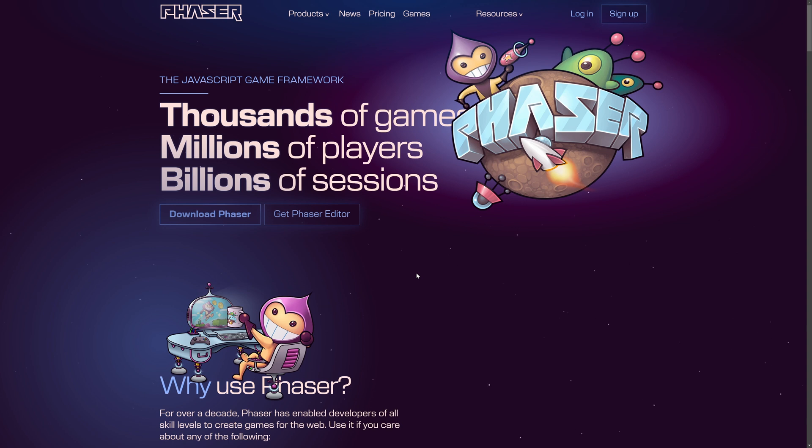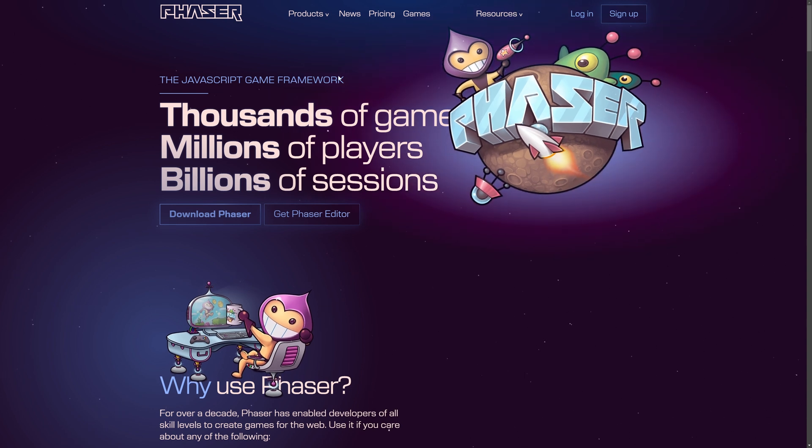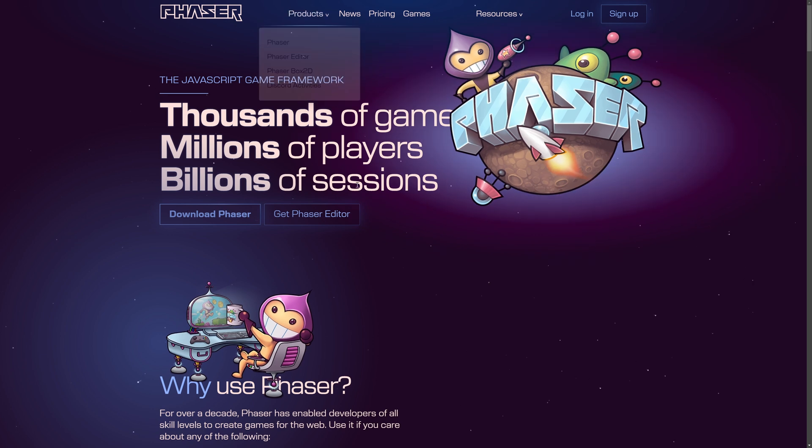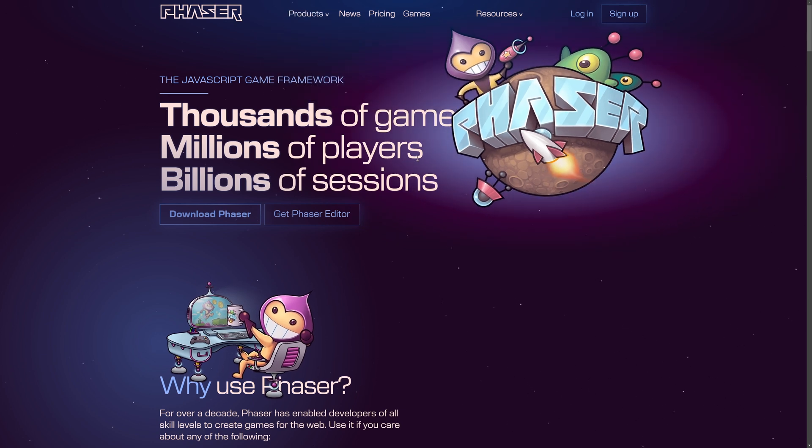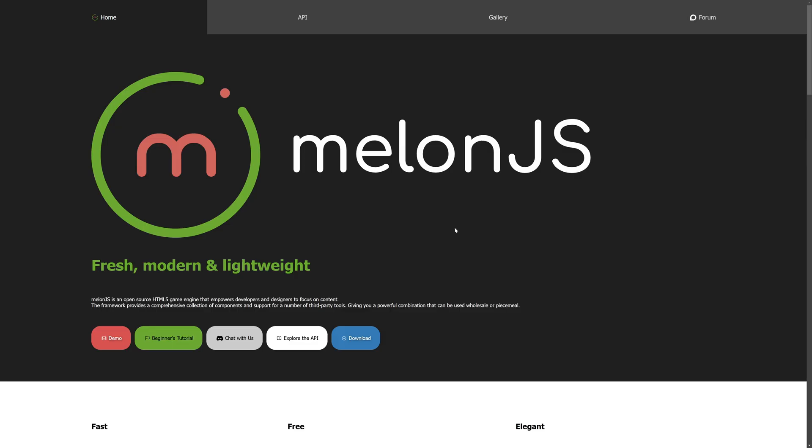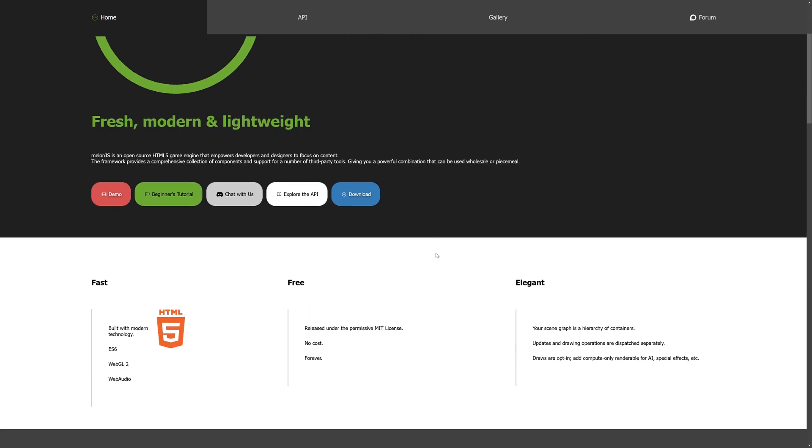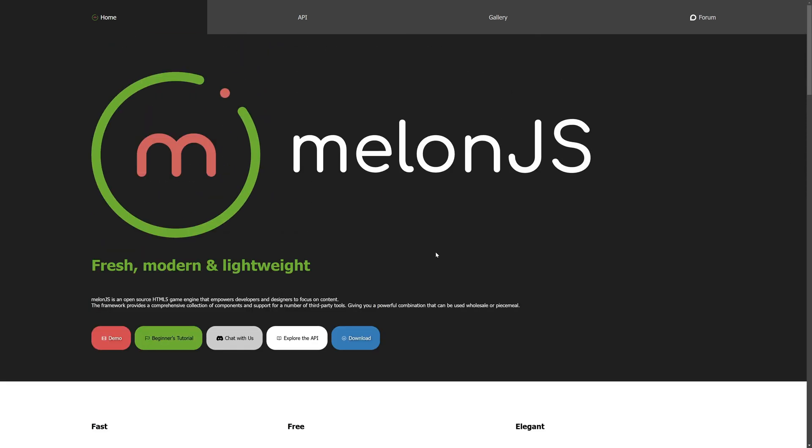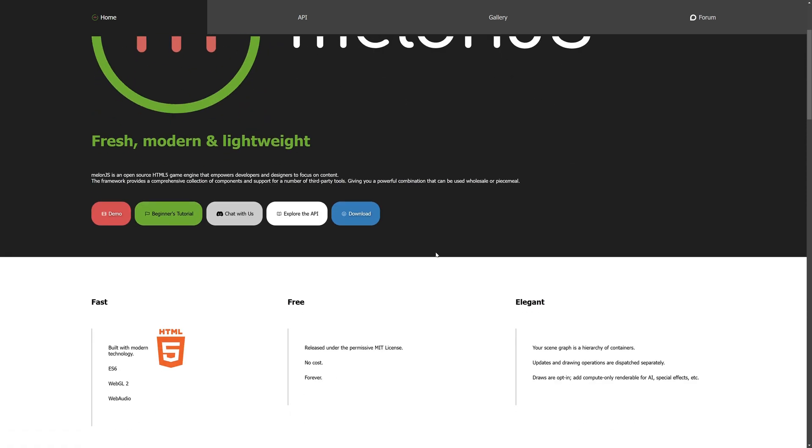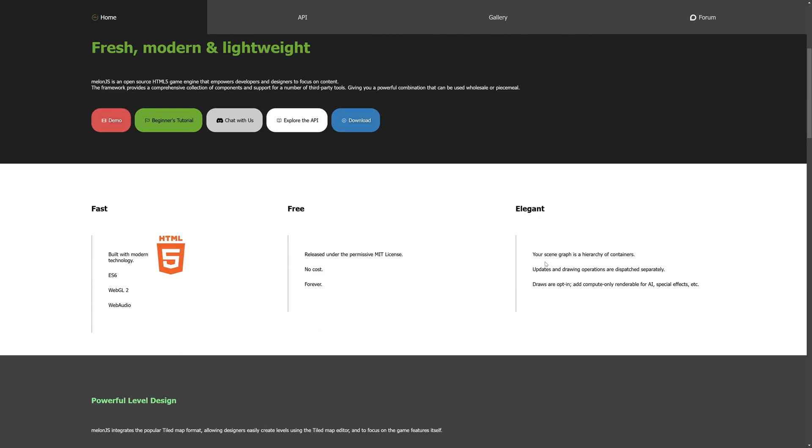Phaser is probably the most full-functioning 2D framework out there. It supports literally everything. Tweening, animations, sound, movies, you name it. And there's just so many examples of it available as well. Another one we've got is Melon.js. Fresh, modern, and lightweight. And that's literally all I know about it, other than the fact it's still under development. So, I can't give you too much of a rundown on this one.